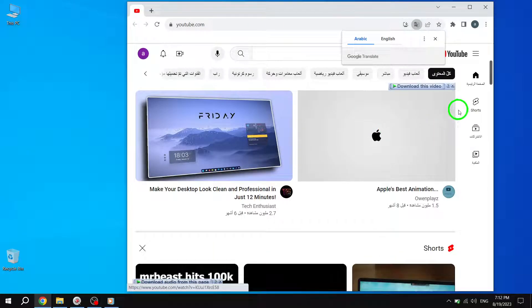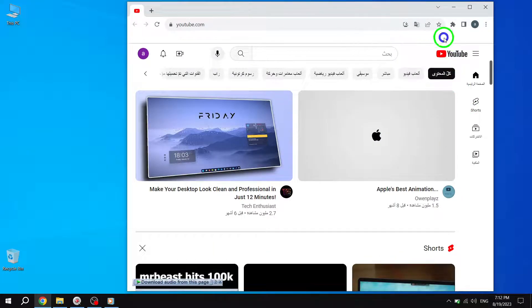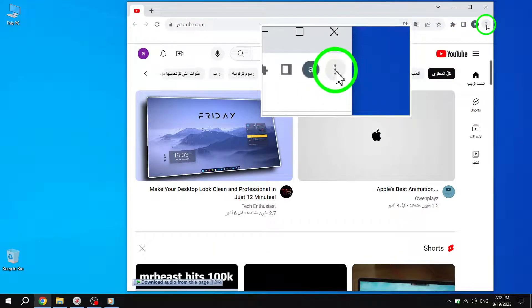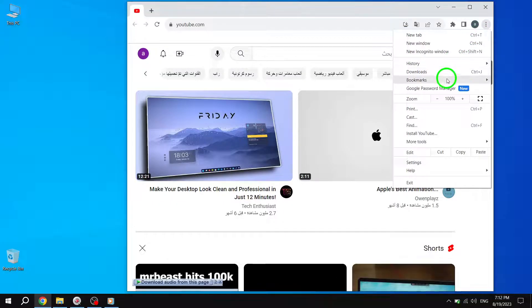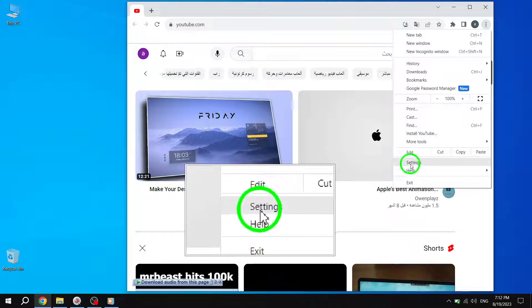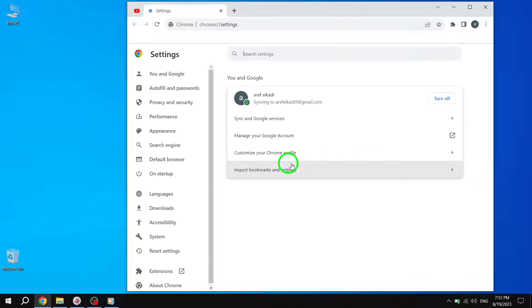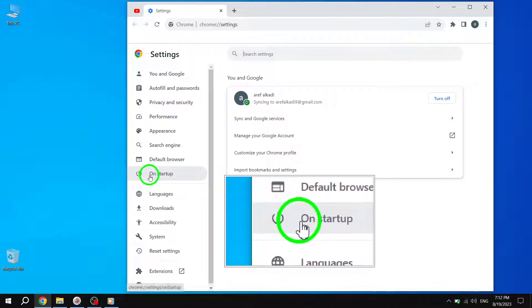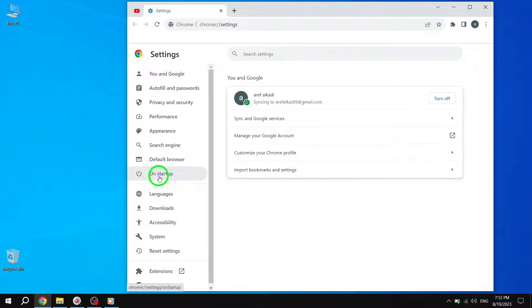Step 3: Click on the three-dot menu located at the top right corner of the Chrome window. From the drop-down menu, select Settings. Step 4: Inside the Settings page, locate and click on the On Startup tab. This is where we'll make the necessary changes to prevent pinned tabs from disappearing.